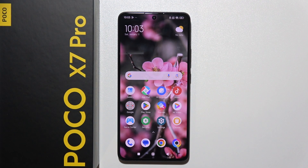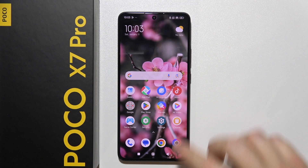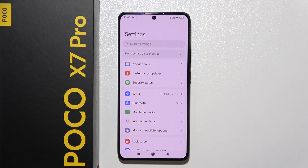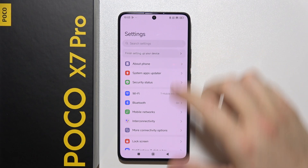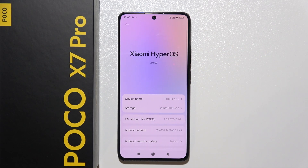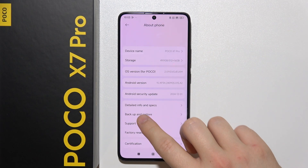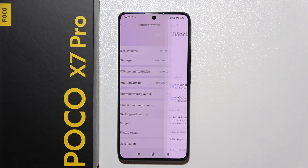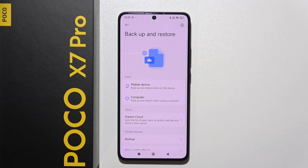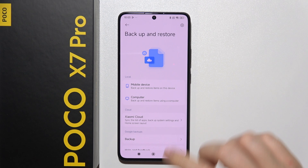Hello, if you want to backup data on your POCO X7 Pro, you have to go to the Settings, then move into About Phone, and then go into Backup and Restore.